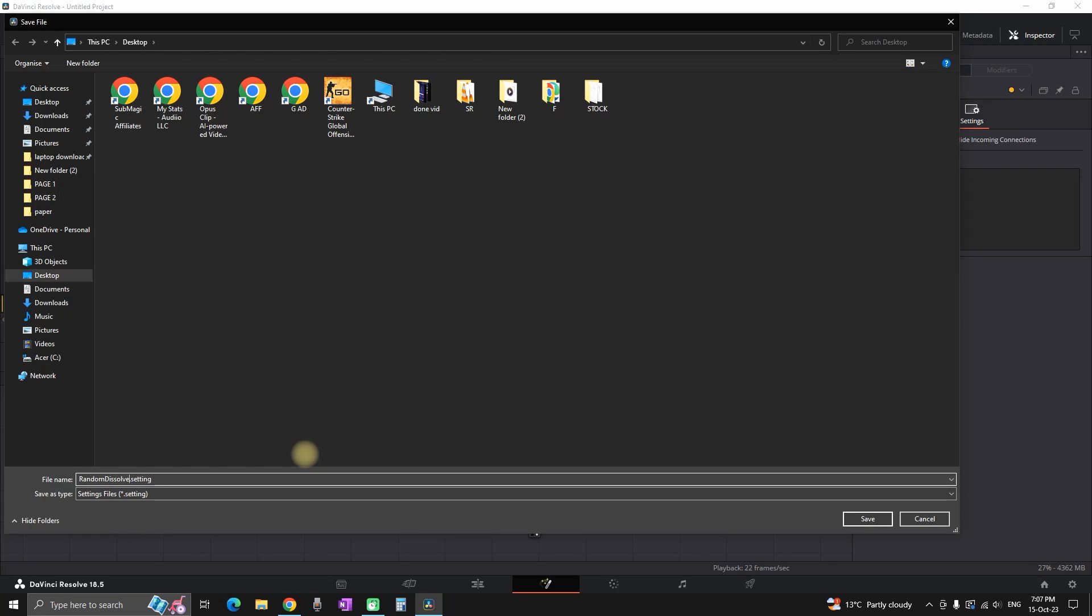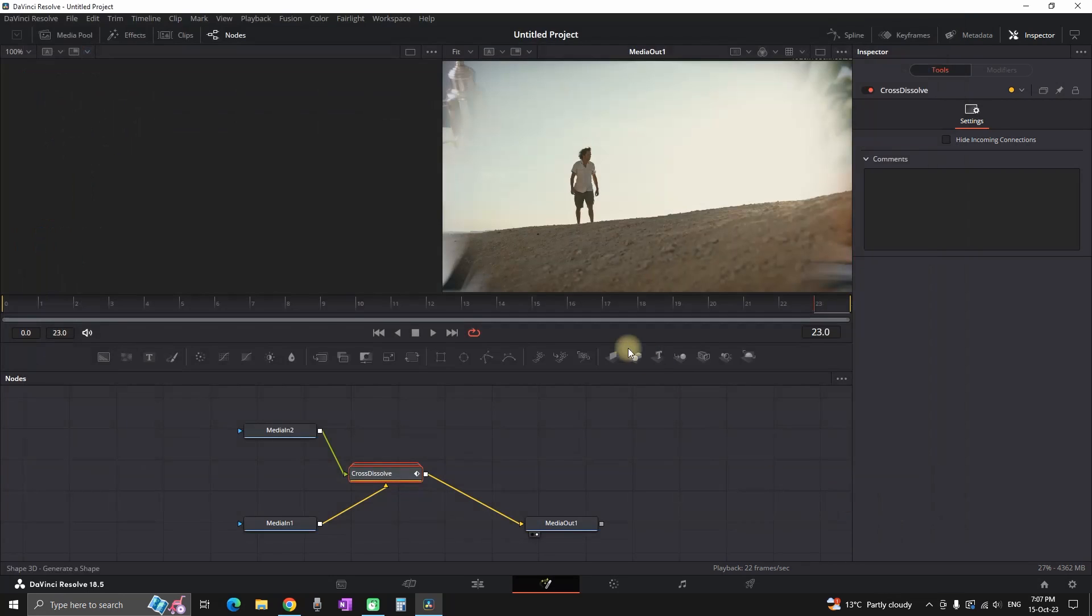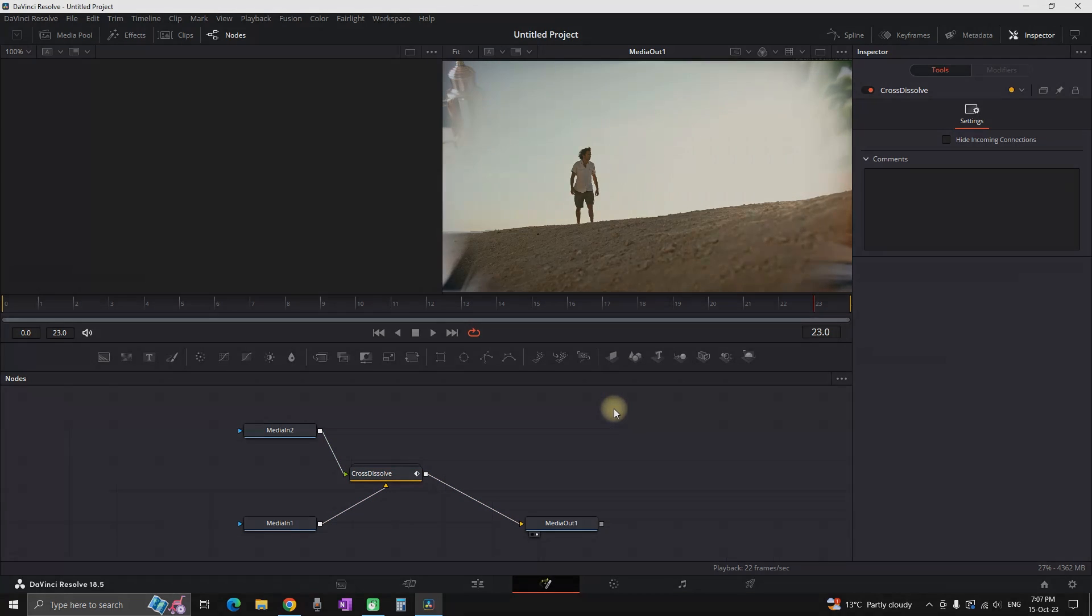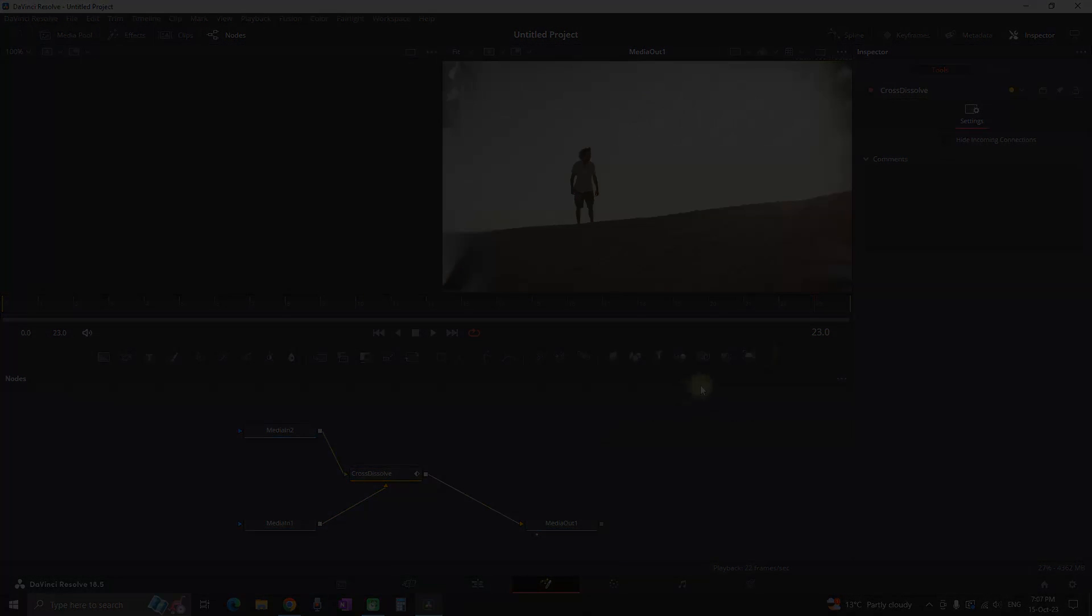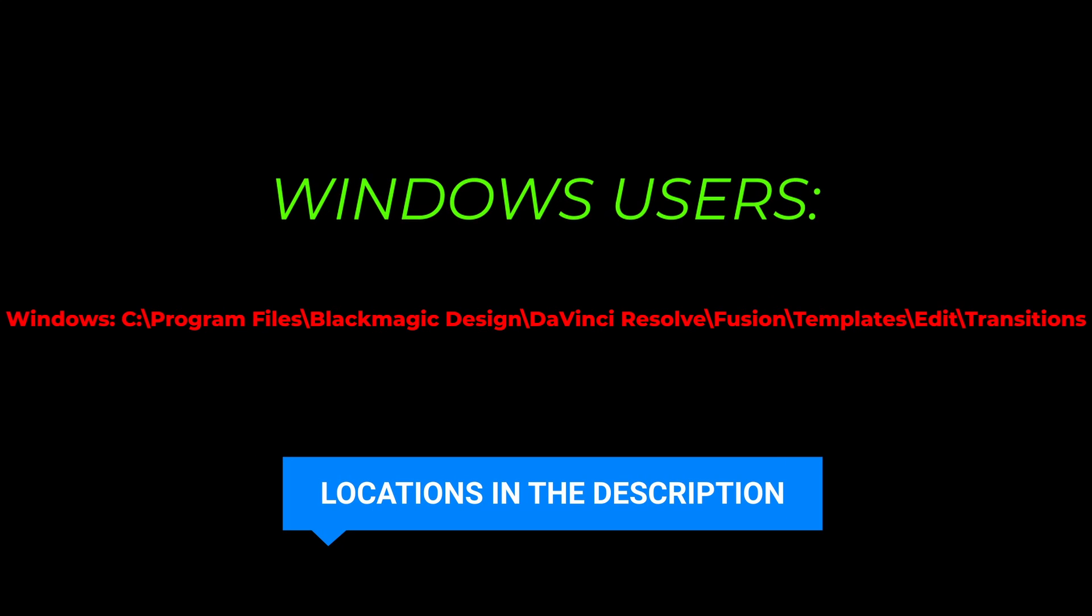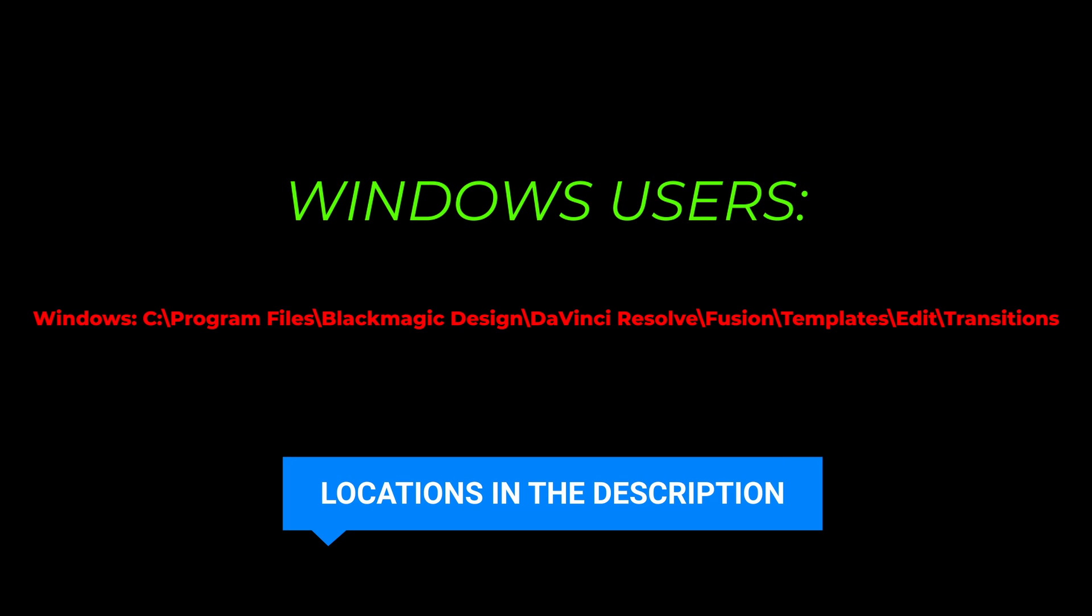And now I am having a file which I can send to somebody or I can upload it online. Now in order for somebody else to install these transitions, they can copy the dot setting file that you have just created to one of the locations that I have put in my description.